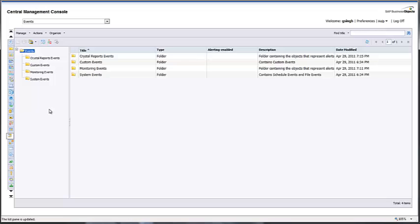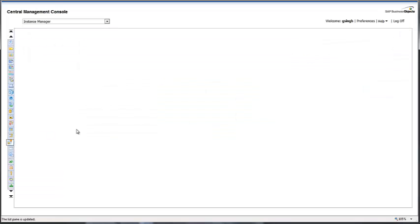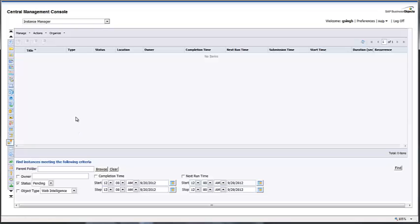Events is where you create an event and use it during scheduling — when the event triggers, the scheduler runs. Instance Manager shows you any recurring jobs scheduled and how many reports are scheduled at a time.